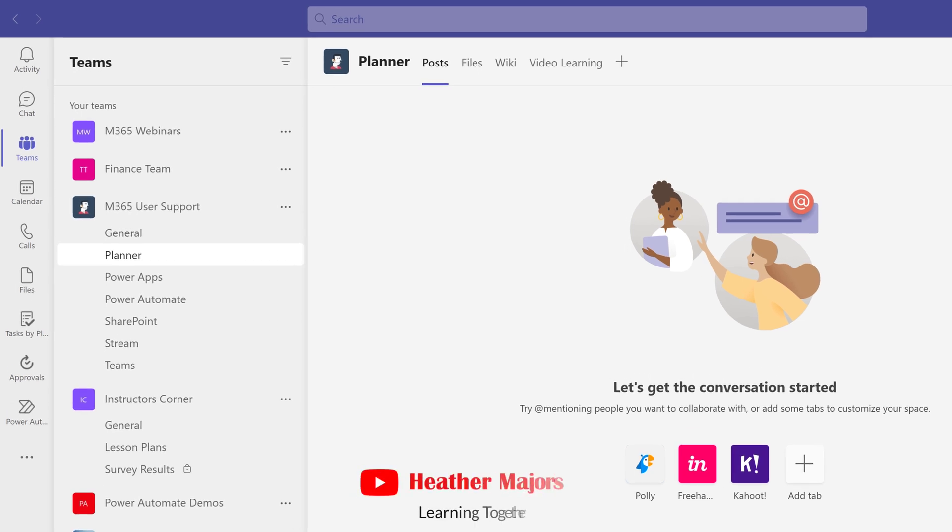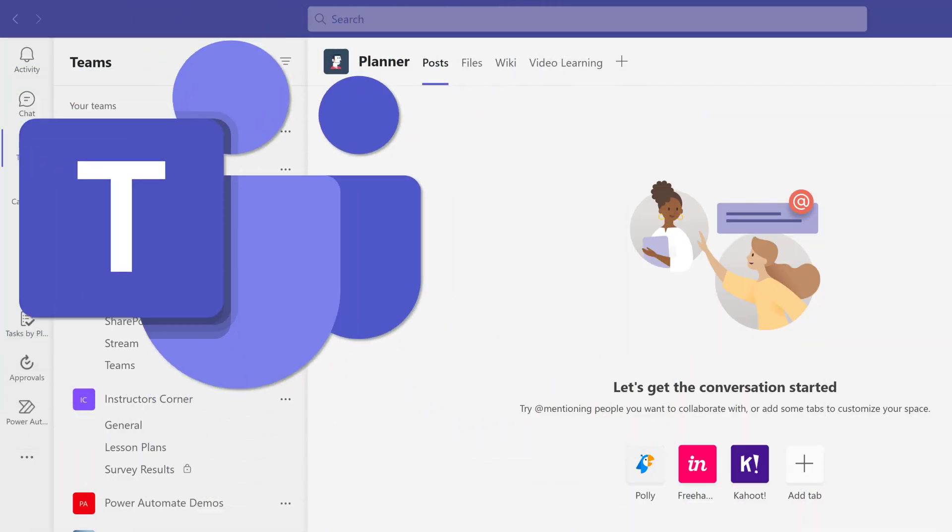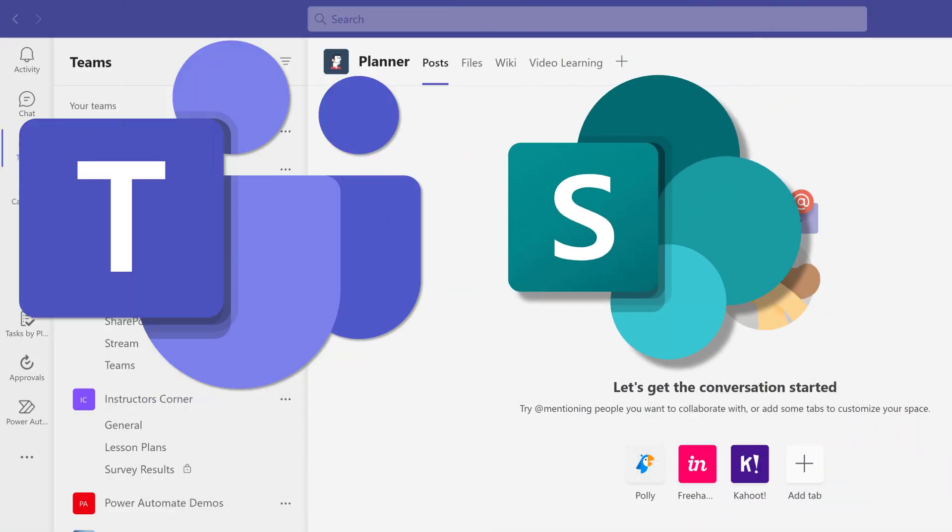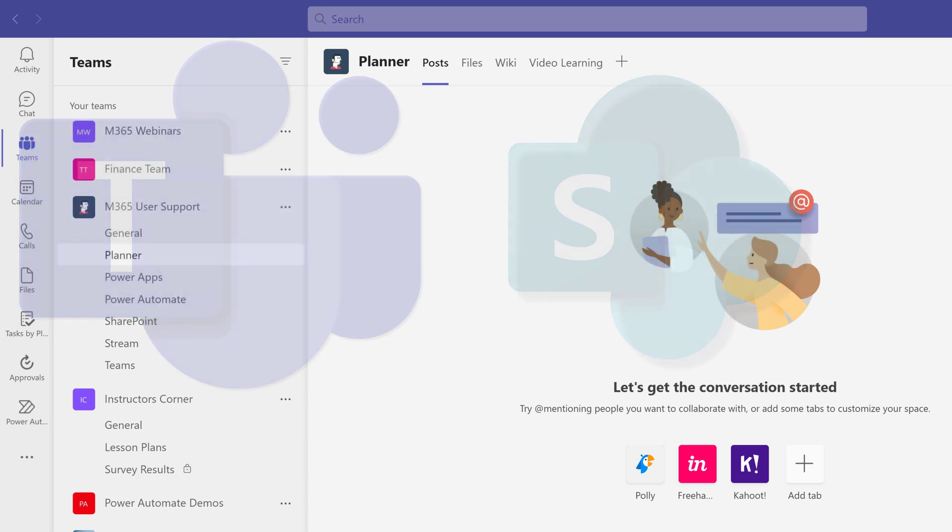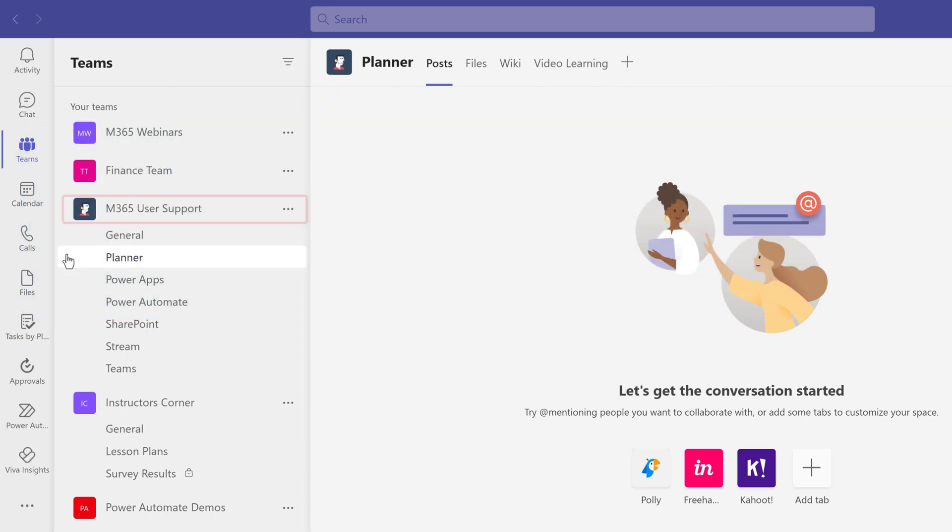Are you constantly trying to find the documents you use daily? The two most common places that people save their shared files are in Teams and SharePoint. So let's look at how to integrate Teams and SharePoint so you only have to go to one place to find what you're looking for.